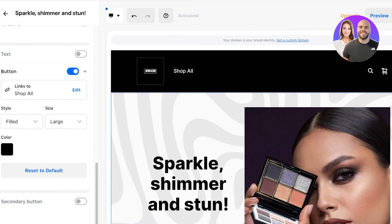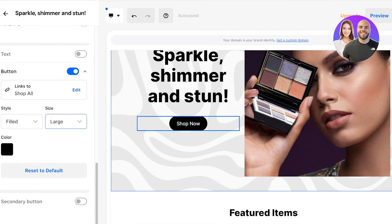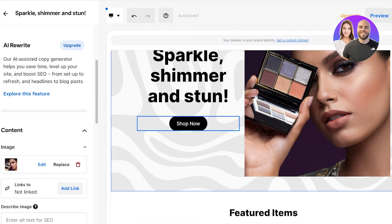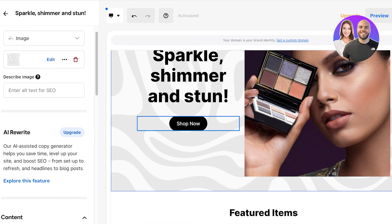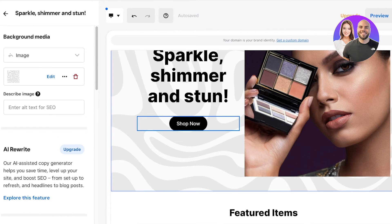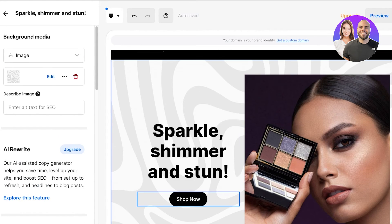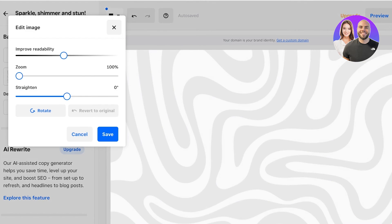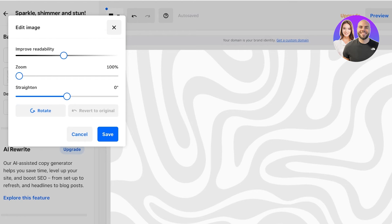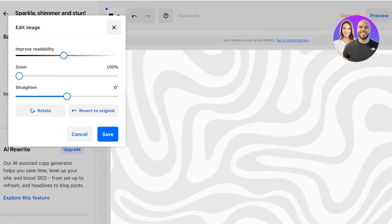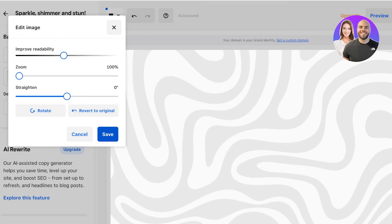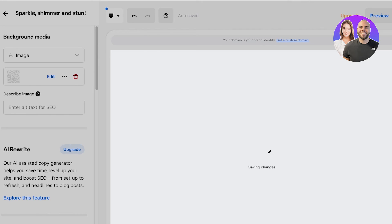It's going to link to the Shop All page which is going to display all of the products added. Now behind that we have a simple background that is added, which is our background media. We're going to click on Edit, and we can edit this to a solid color, we can improve readability, we can change this image altogether. But if you want, you can upload your own image as well.